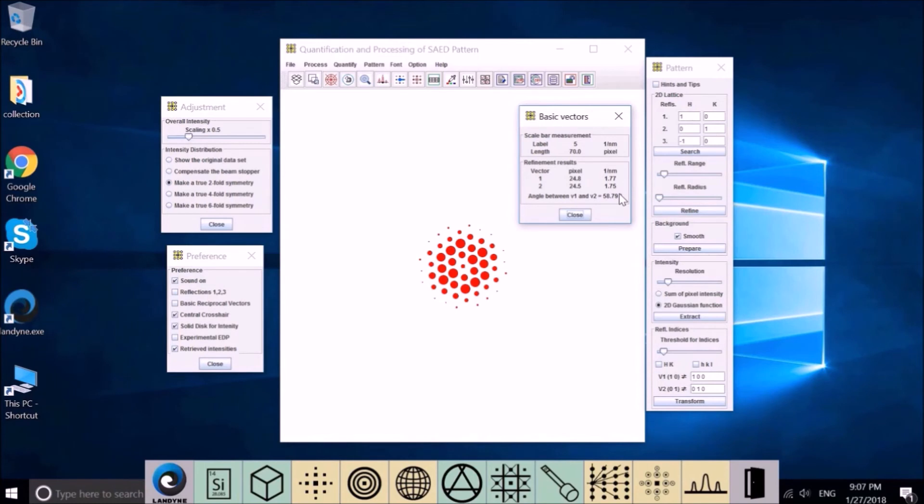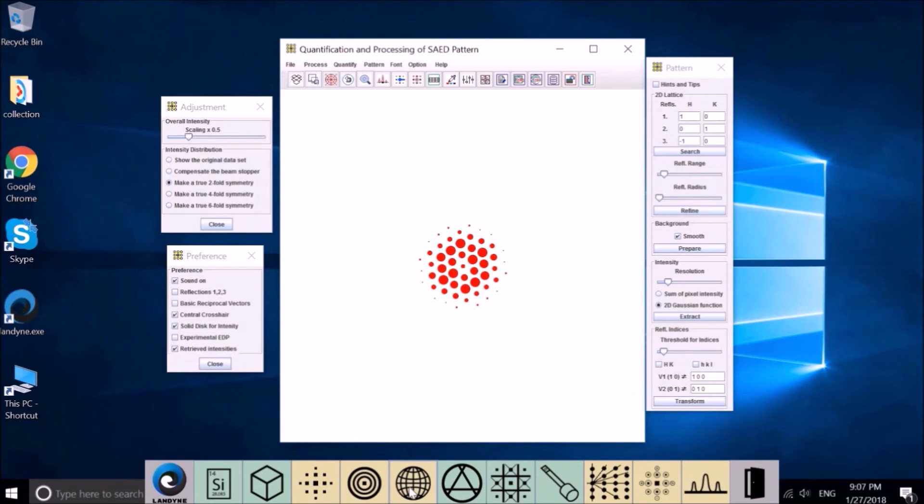And the angle between them is 58.79. It's not 60 degrees. That's why we said it's pseudo-hexagonal. But it's not really six-fold symmetry.